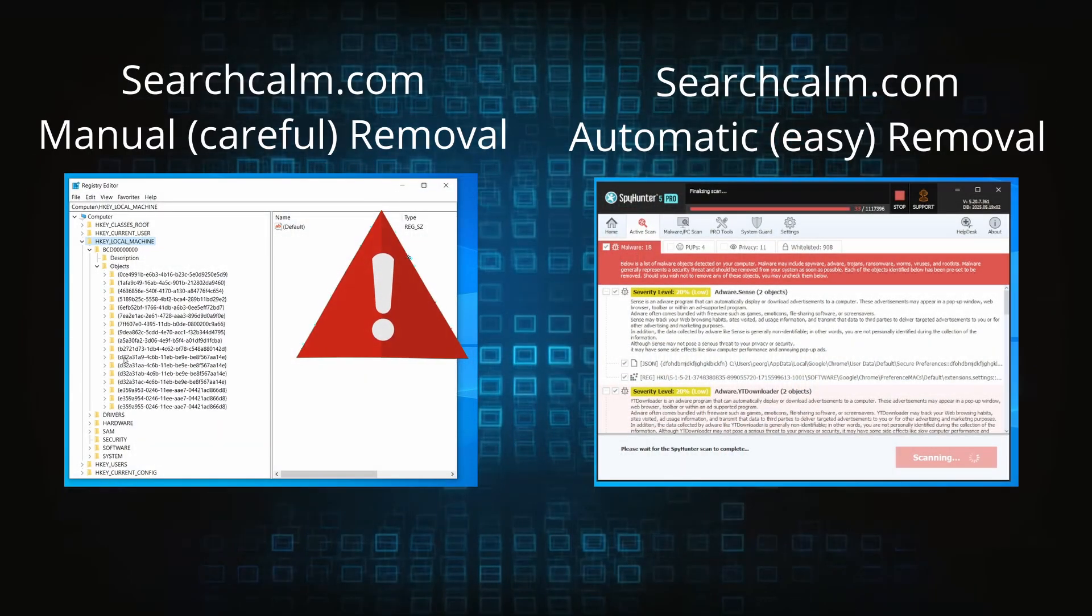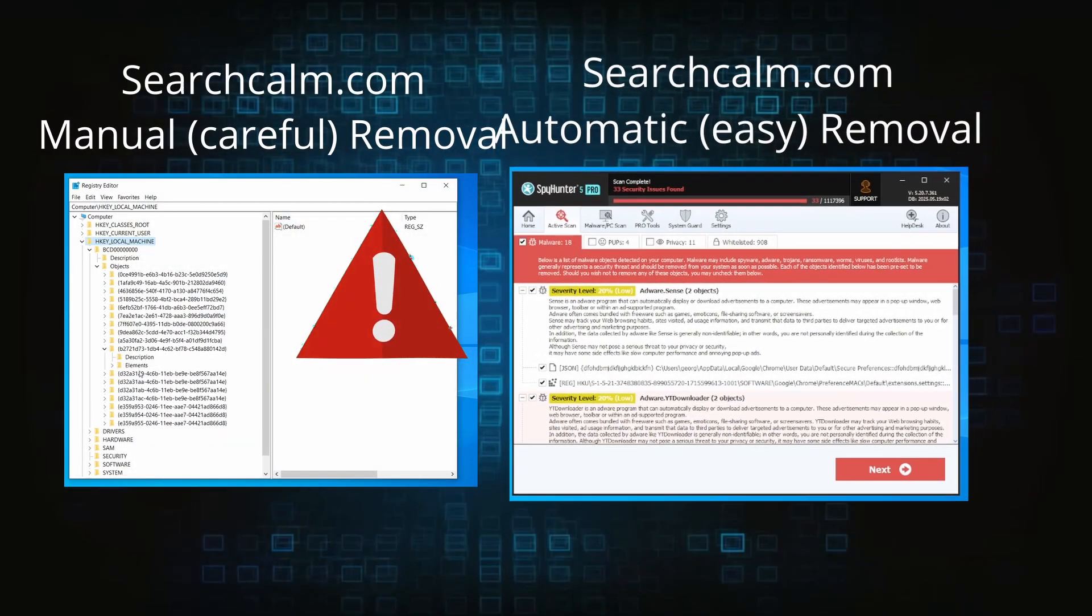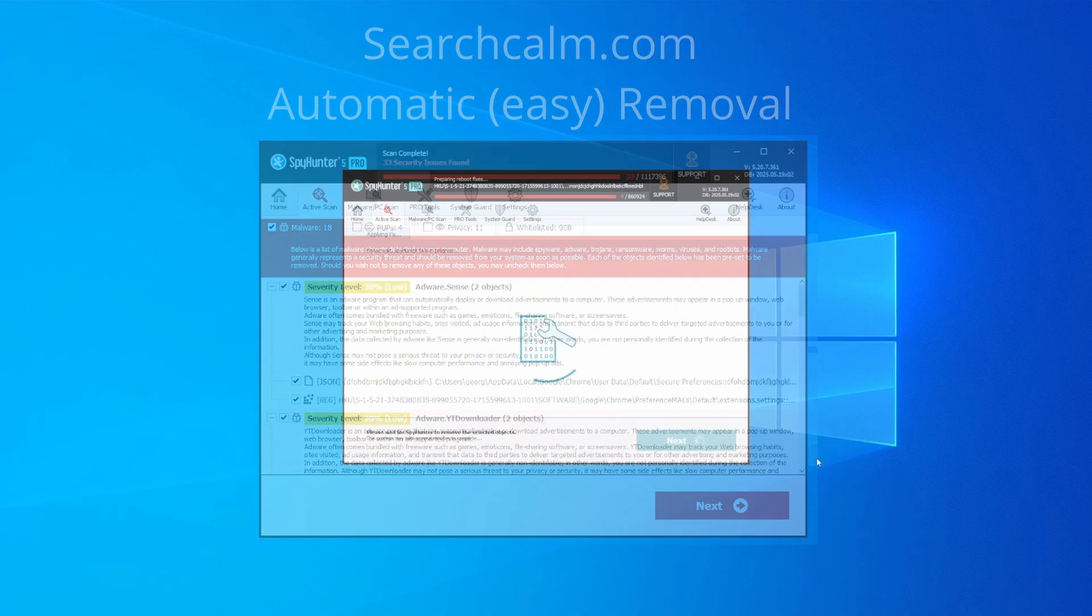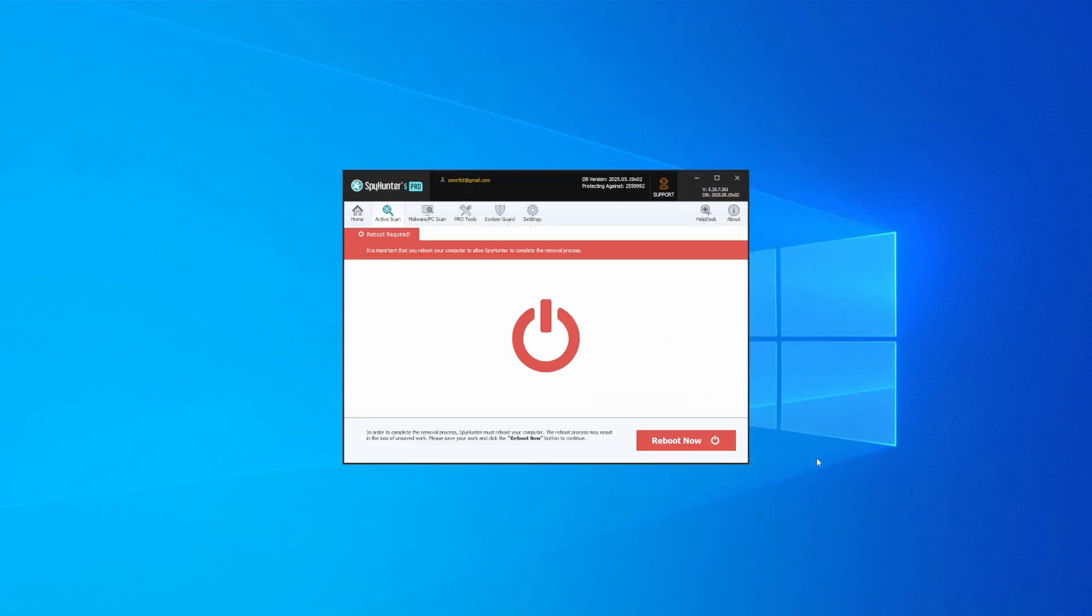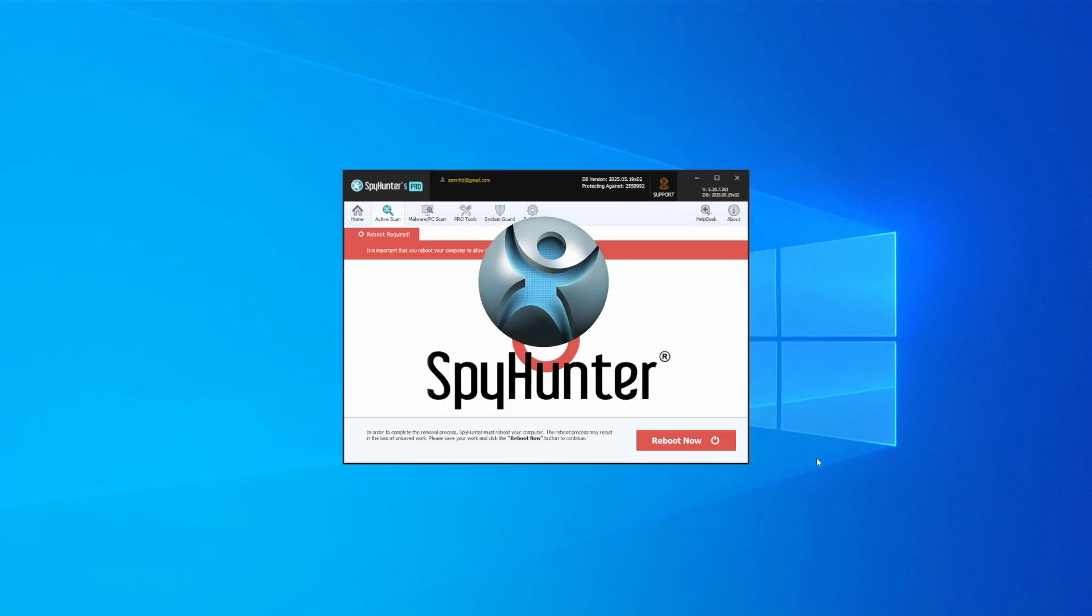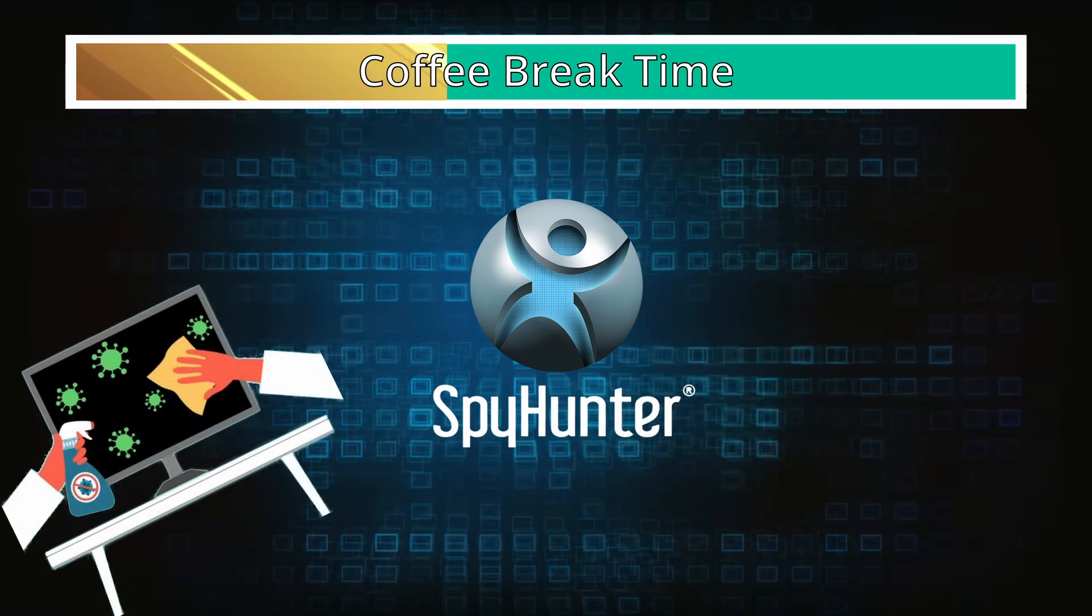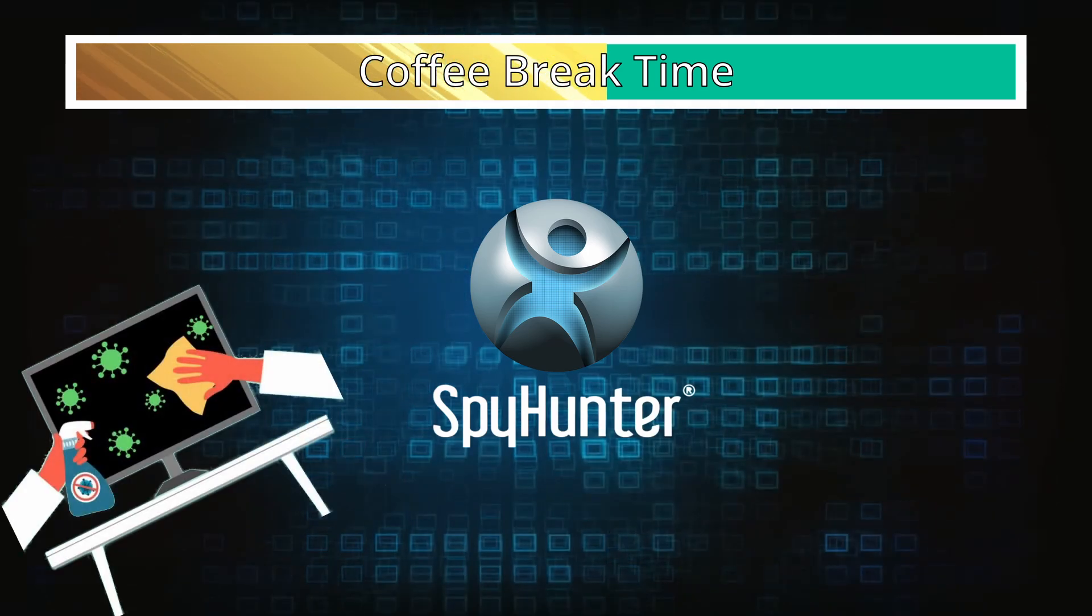On the other hand, the automatic method is what I call the easy way because I verified the malware can be removed with SpyHunter. This will take as much time as a cup of coffee, scrape the thing right off your PC, and you get insurance that it won't come back because the program will block it.